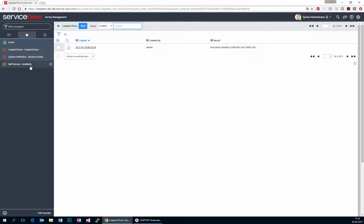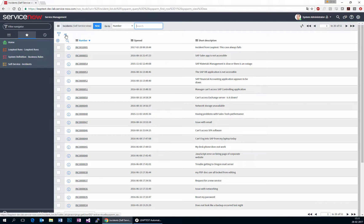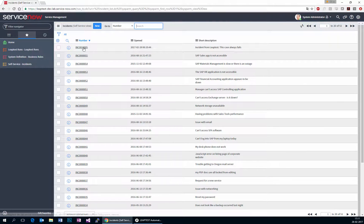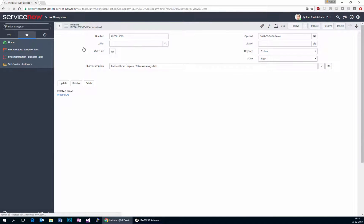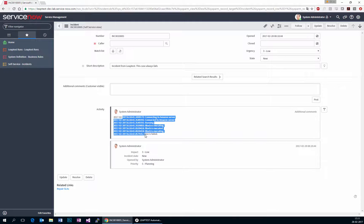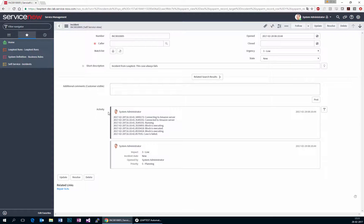And if we go to incidents and look at all incidents, we can actually see that one incident was created from LeapTest. This case always fails. And if we open this incident, just as an example, we automatically take the execution log from the LeapTest case and feed into the incident.